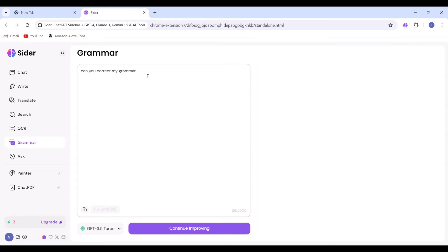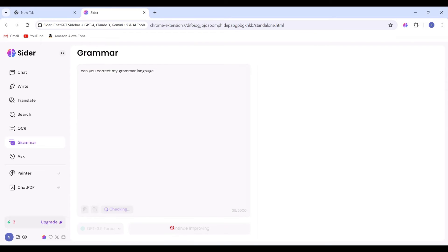Then, we'll see the wrong words highlighted, click on the Continue Improving button, and receive the corrections.